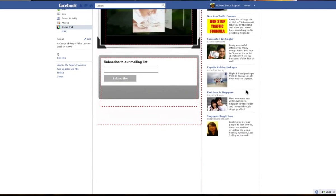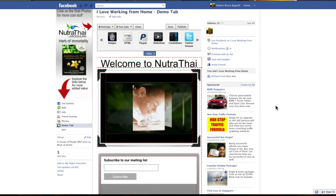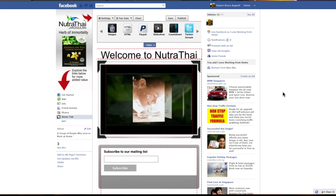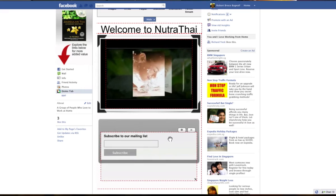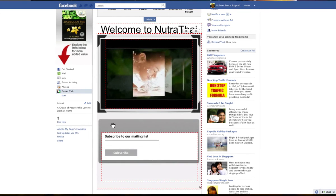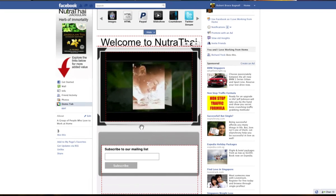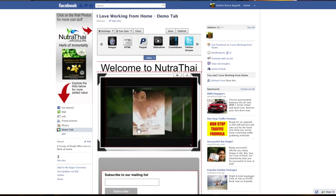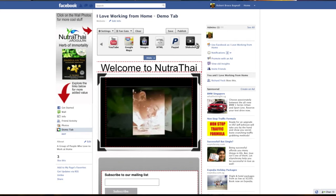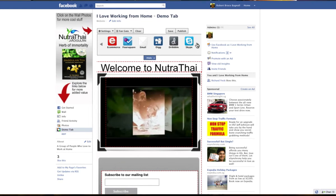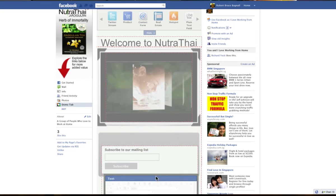Now we want to put a little bit of text below this. What we'll do is drag this down here and put a little bit of red text in here that says 'Enter your email to receive a free ebook.' So let's find the text editor again.